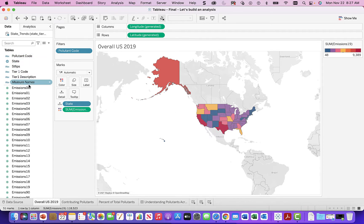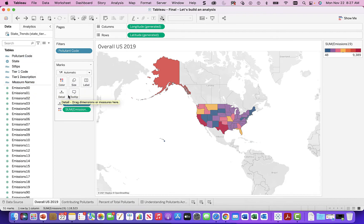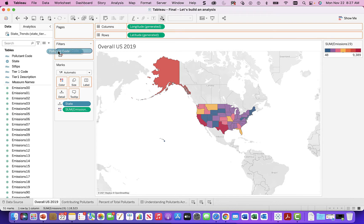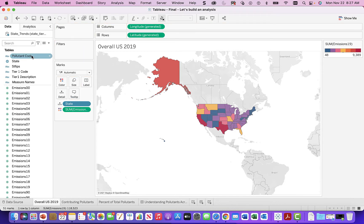Maybe we put pollutant code into the colors, but one thing we have to do is learn how to filter these things in and out. It's not really effective — we can play with the chart and get more things to stack and see individual components, but the better way to do it is to drag the pollutant code from the left to the right into the filter.